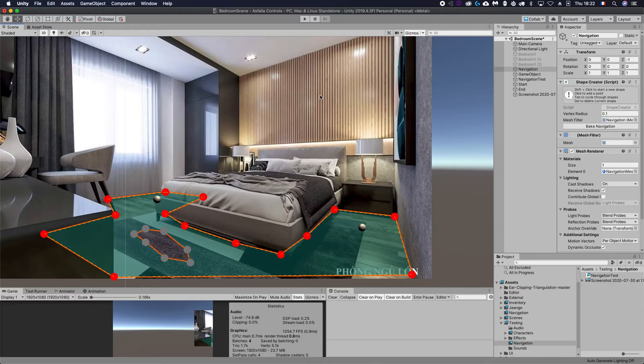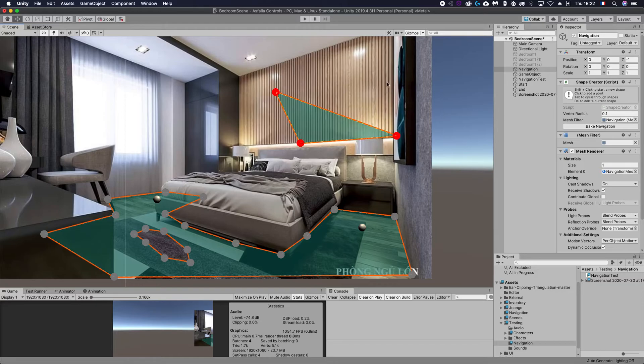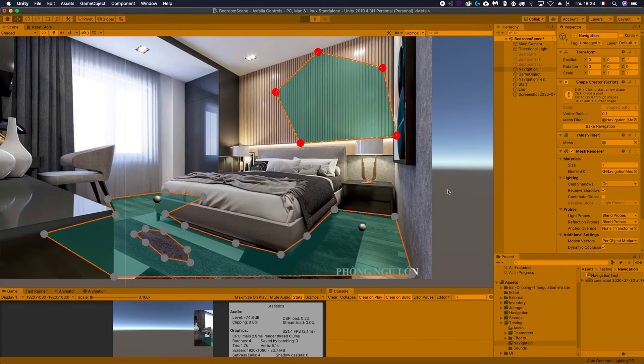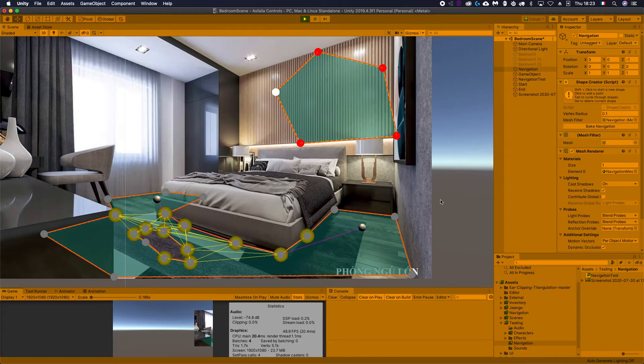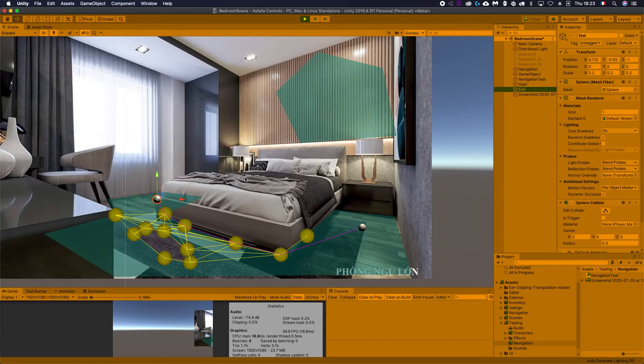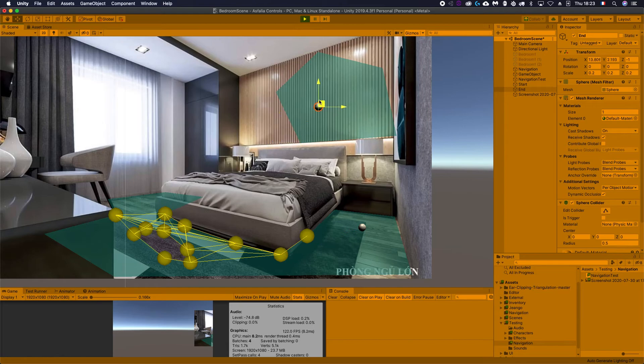For example, if I create an island on the other side here and press play again, now there is no way to go from the start point to the endpoint if they're not on the same navigation shape.